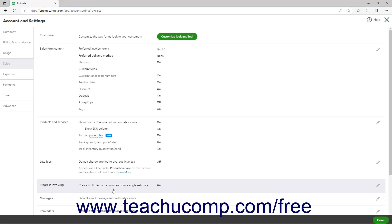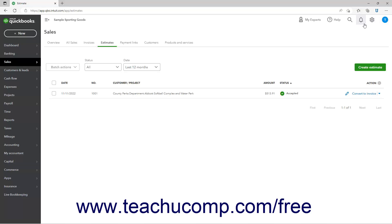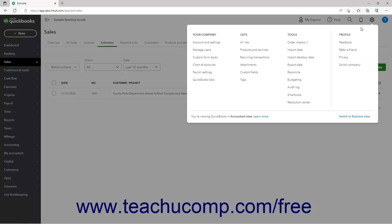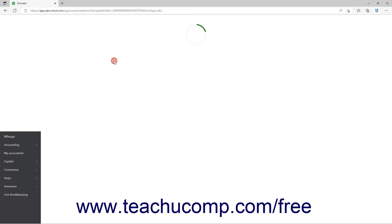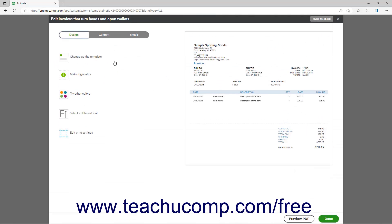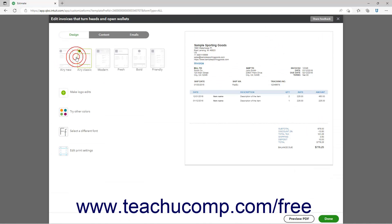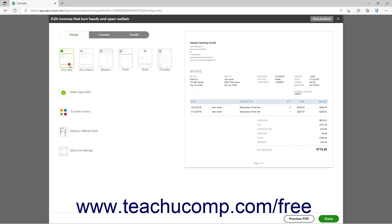You can edit this Progress Invoicing template in the Custom Form Styles list later or create one of your own. However, note that only the Airy New Template Style works with Progress Invoicing.